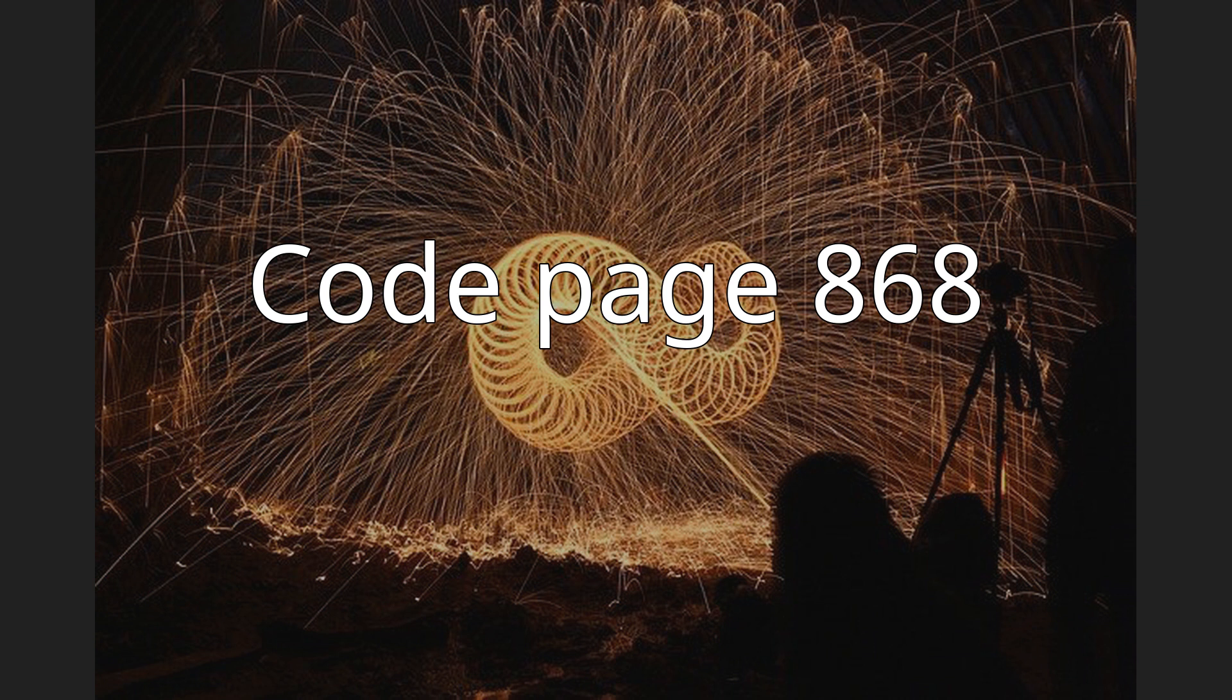Code page 868, CCSID 868, also known as CP 868 or IBM 868, is a code page used to write Urdu in Pakistan.